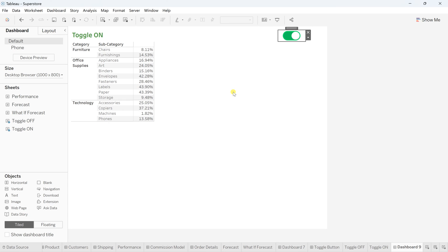There are many methods for creating a toggle button — using parameters as well — but I wanted to show the simplest approach in just a few clicks. I'll cover other methods in upcoming videos. I'd love to hear what scenarios you're using this toggle button for — feel free to email me. I hope you liked this video. If you did, please like, share, and subscribe for more such videos. Thanks for watching — see you in the next one!